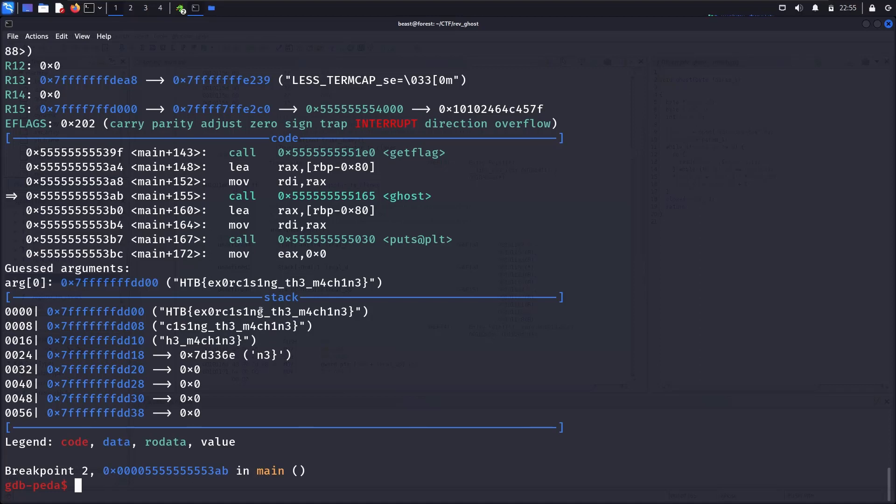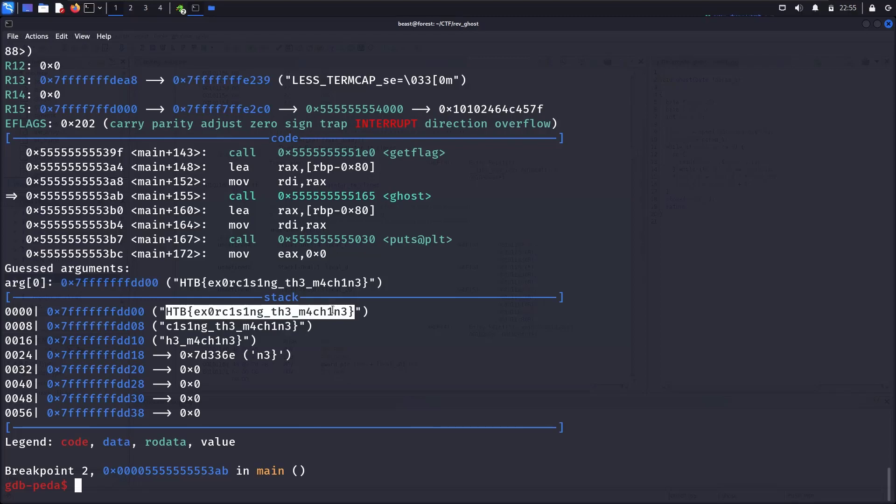And there we go, we got the flag from the function. So this is the challenge. All the best.